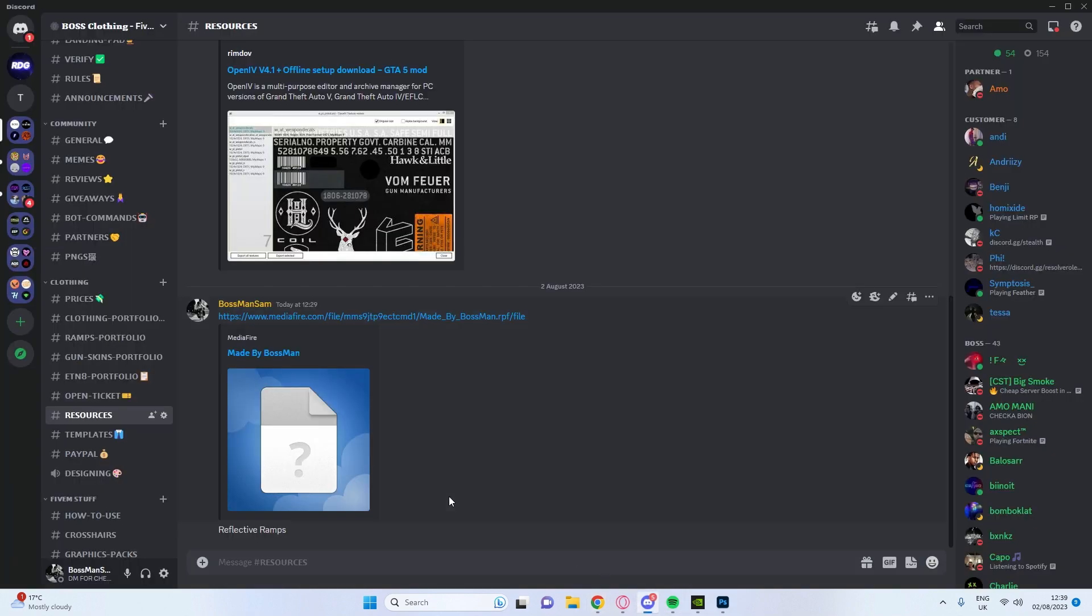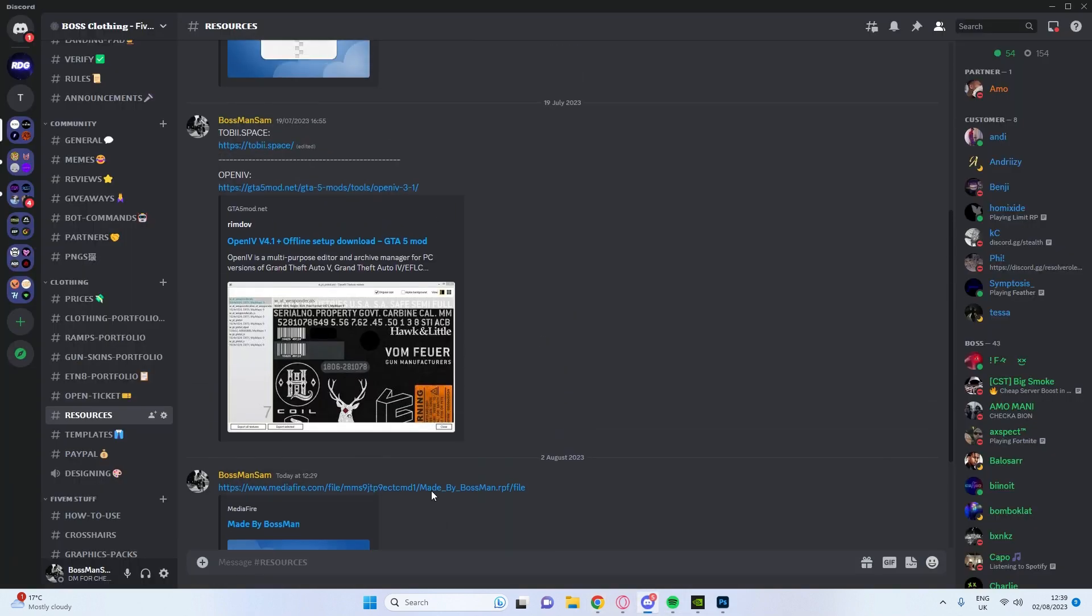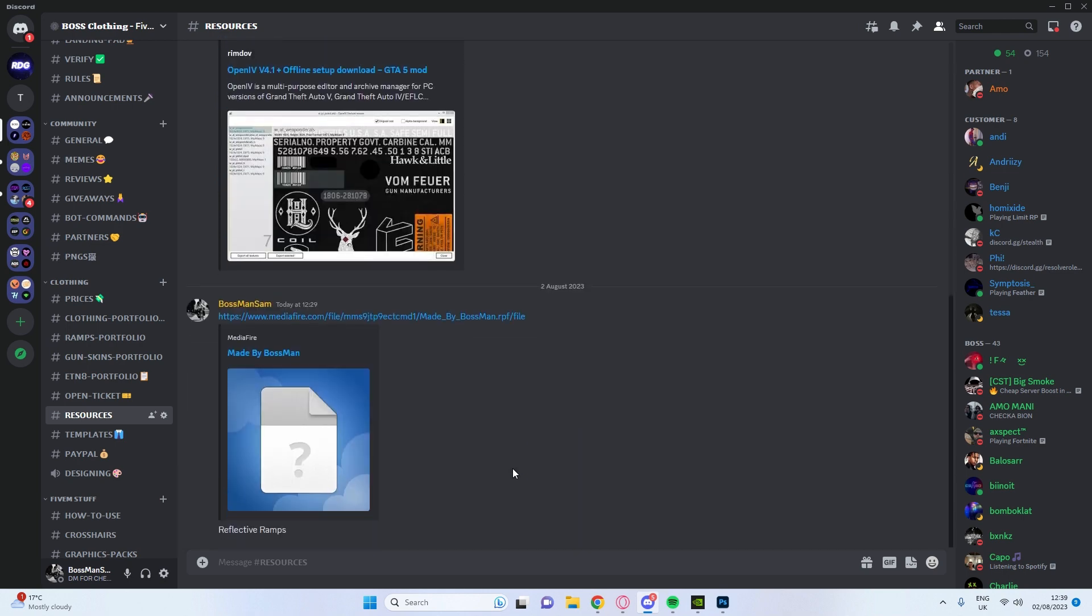But if you need to set up OpenIV, go to my last video and there's a whole tutorial on that. It's the clothing tutorial but you can figure out how to do OpenIV from that.